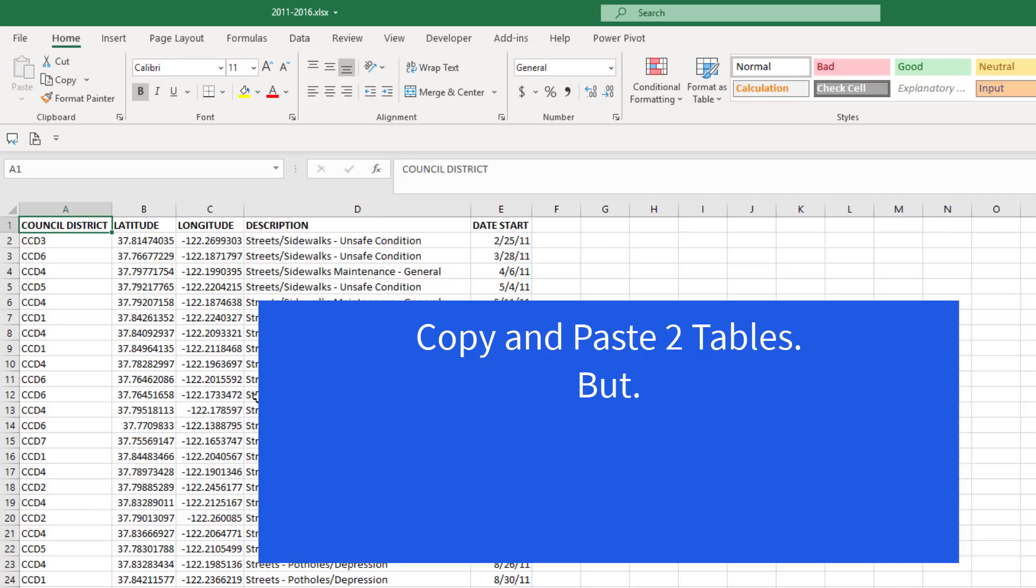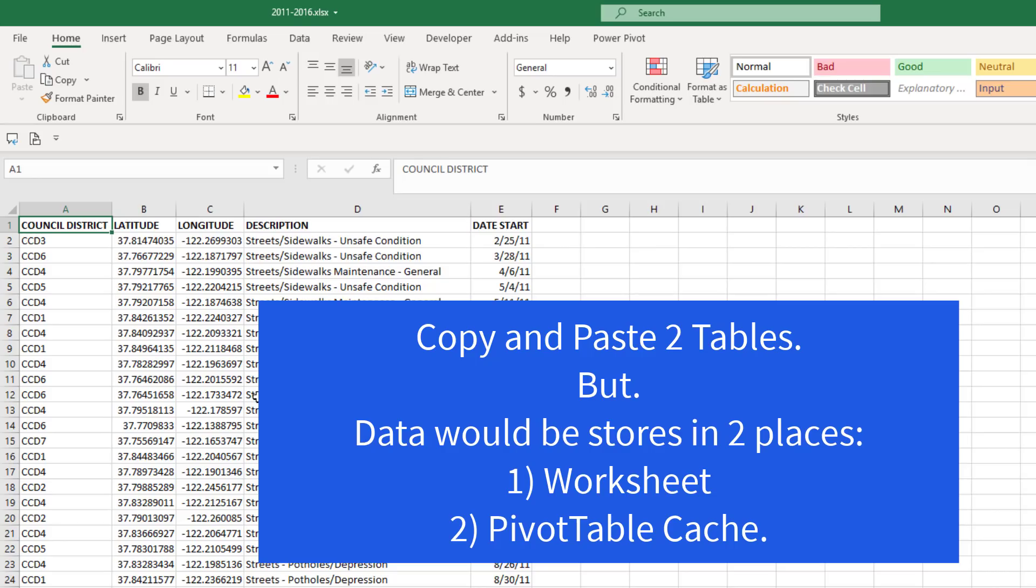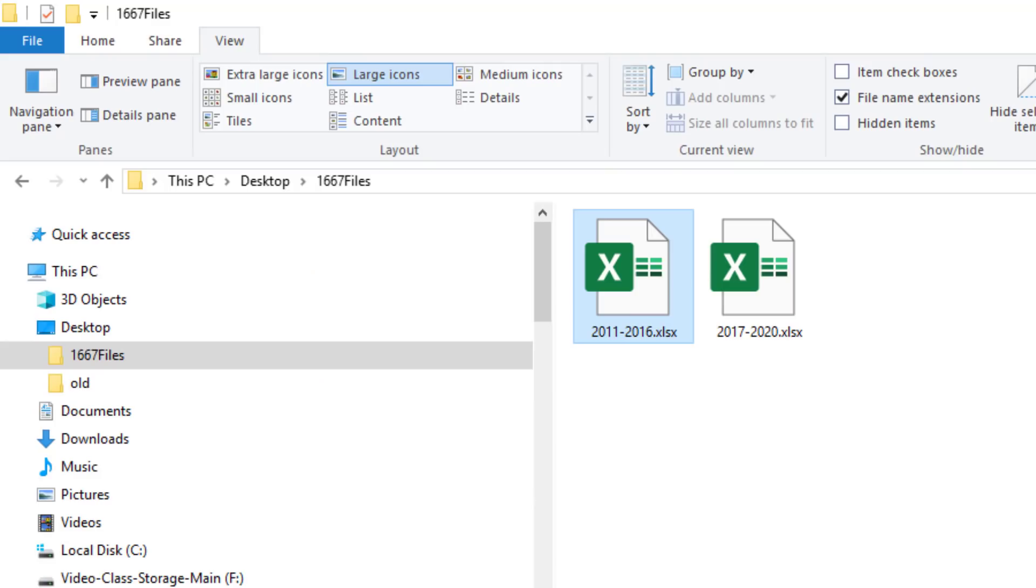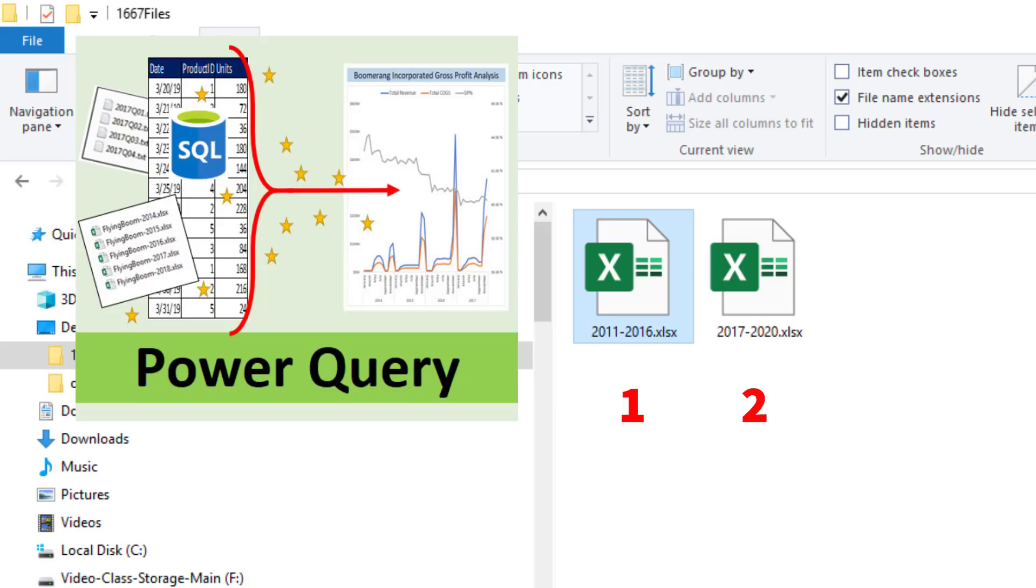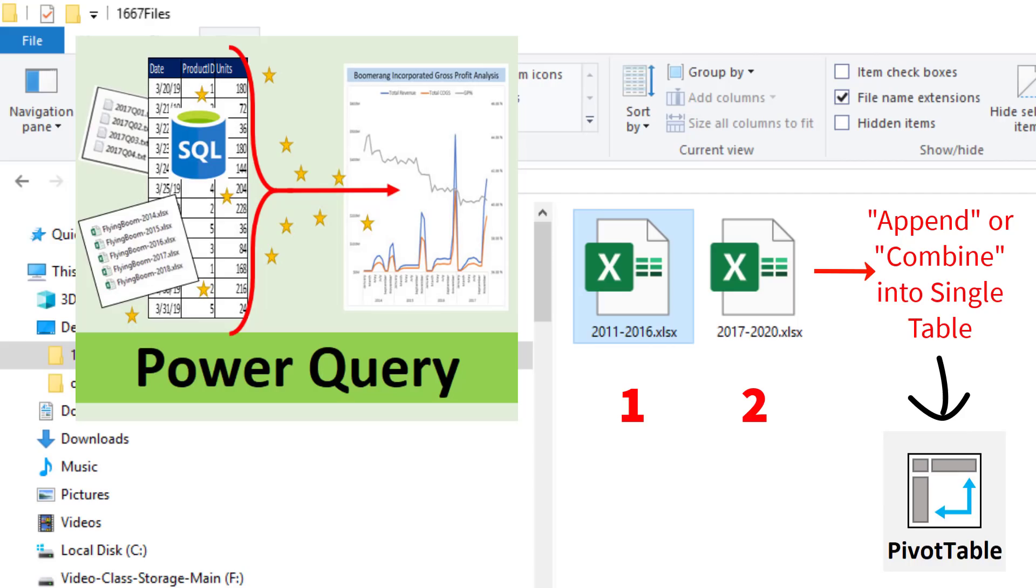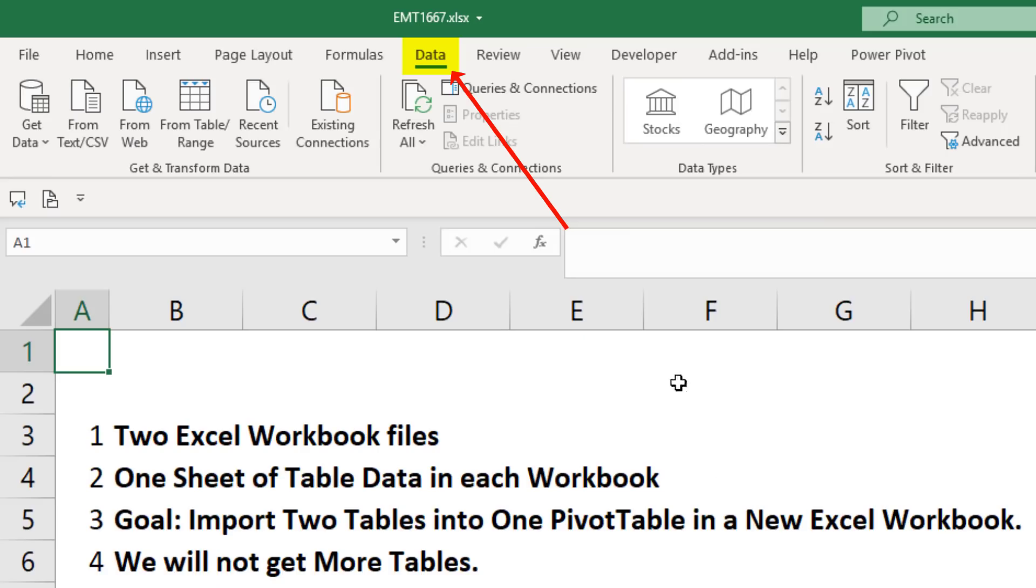But then when we make our pivot table, the data is stored in the pivot table cache a second time in that same workbook. So it makes more sense to keep the data in those two files and use Power Query to import them, append them into a single table, and then load it directly to the pivot table cache.